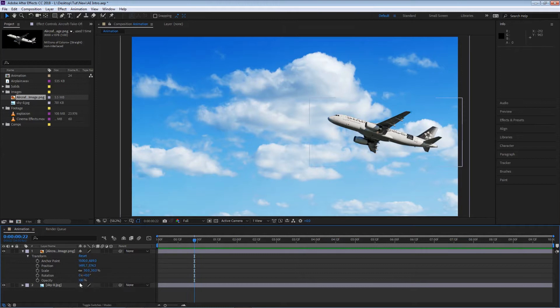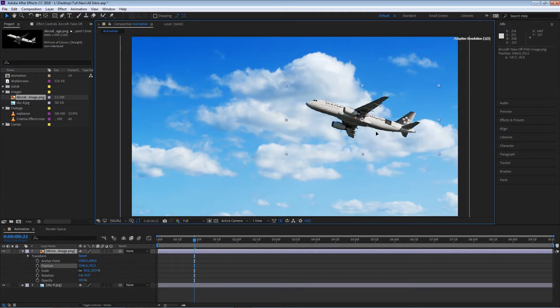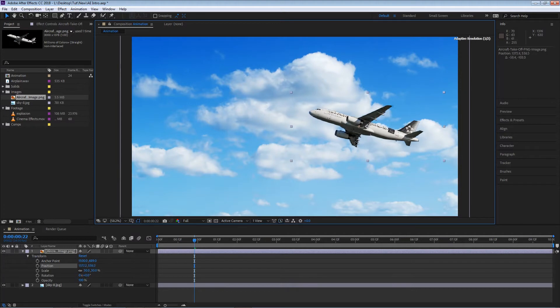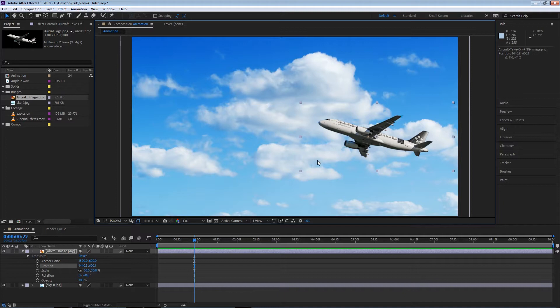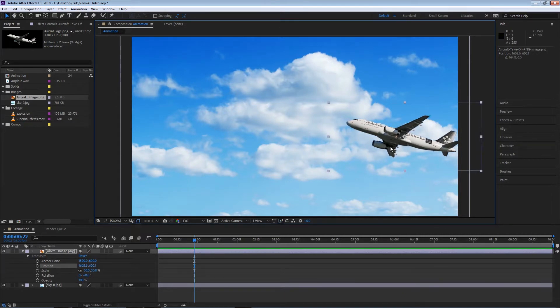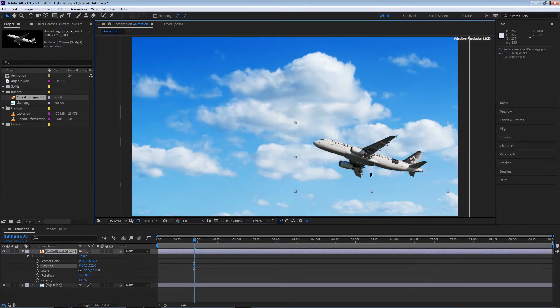If I select my airplane layer and start moving it around, you'll see that my position properties or values start to change. In order to make an animation, I need to tell After Effects that I want this airplane to move from the right to the left.